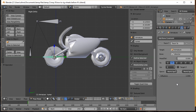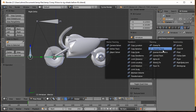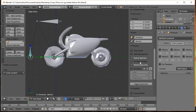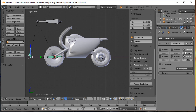For the Limit Location constraint settings: Row one — leave those settings empty. Row two — leave those settings empty. Row three — put a check mark next to Minimum and a check mark next to Maximum as well. Other than those two check marks, the rest of the settings for the Limit Location constraint remain at their defaults.